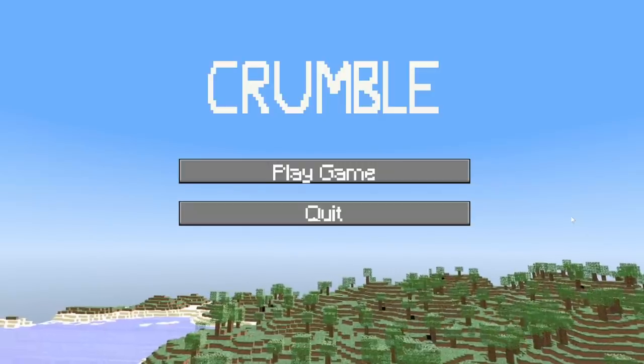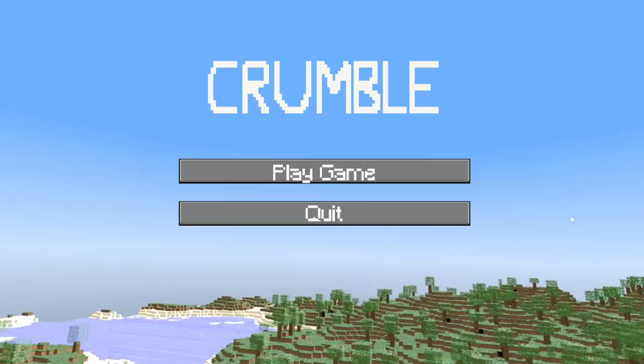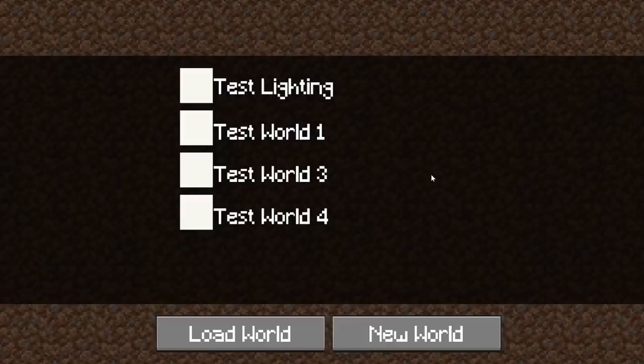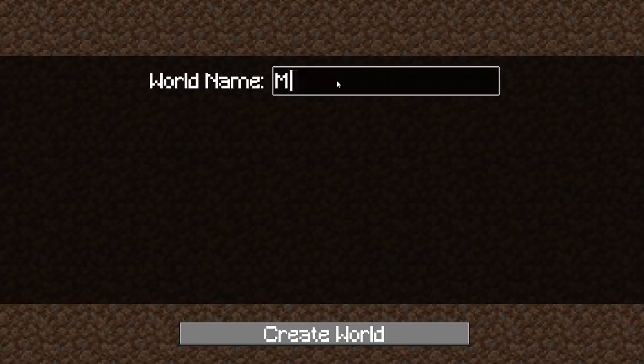So, I decided to do something that's never been done before. Yep, that's right. I recreated Minecraft. Now, you may be thinking, why in the world would you attempt such a feat? It's impossible! And I would agree with you.